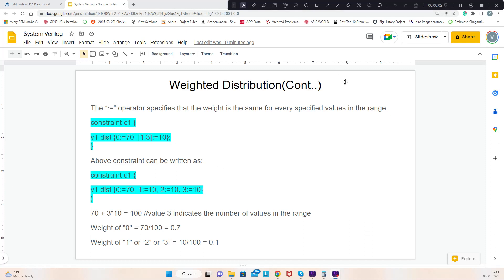Hello everyone. In this video let's continue with weighted distribution. We have two operators: one is colon-equal-to and the other is colon-forward-slash. The colon-equal-to operator specifies that the weight is saved for every specified value in the range.